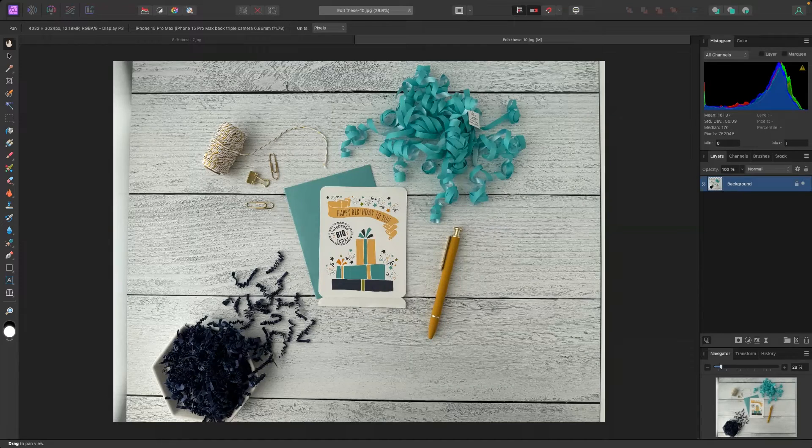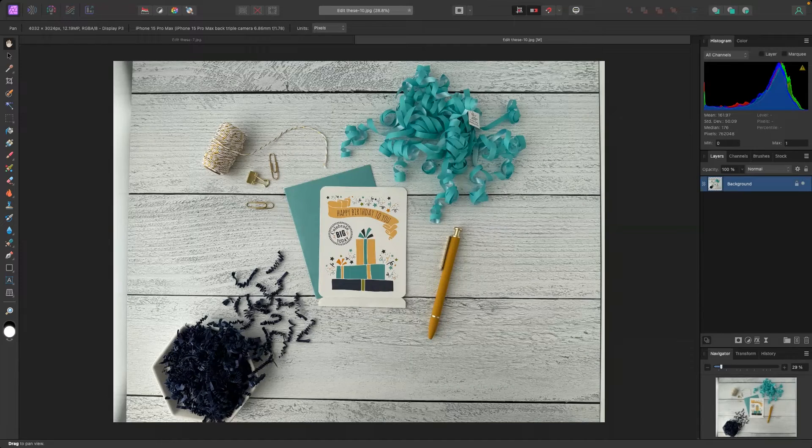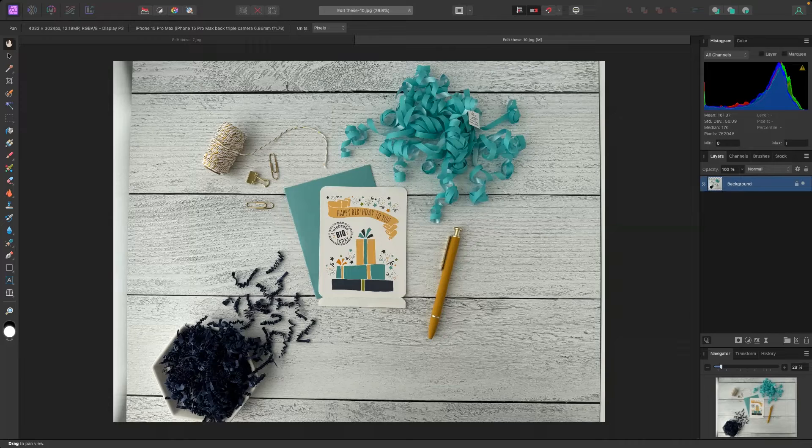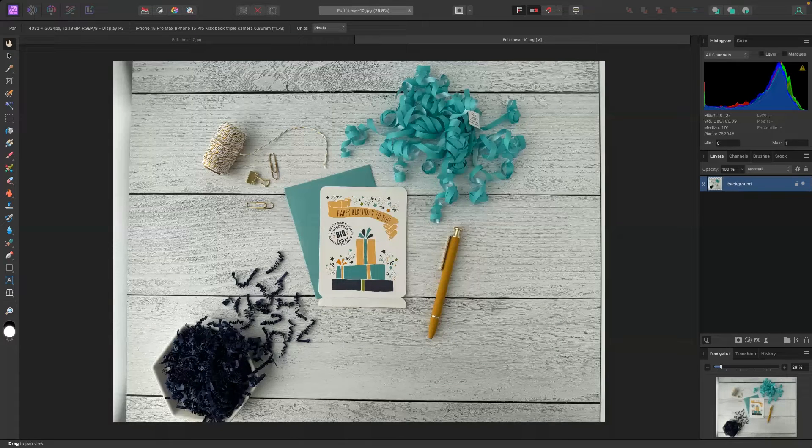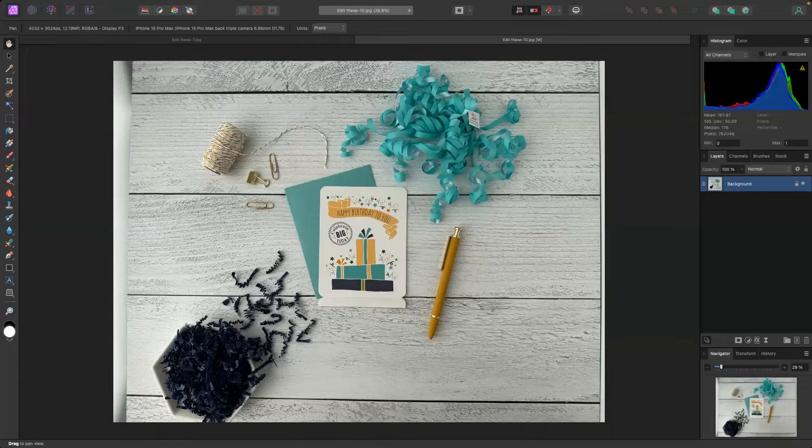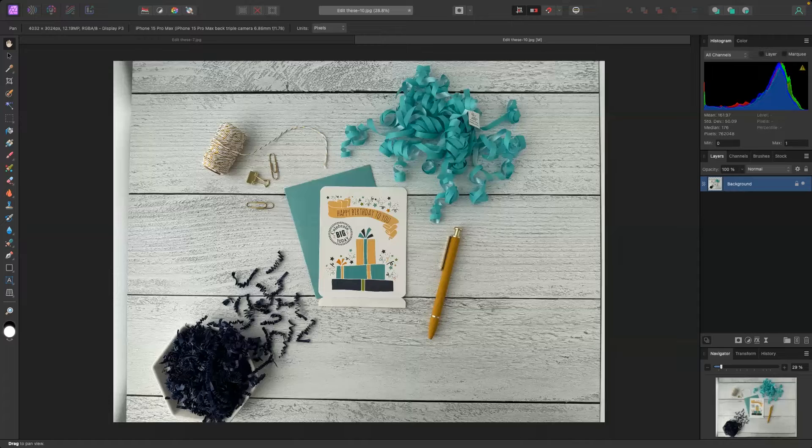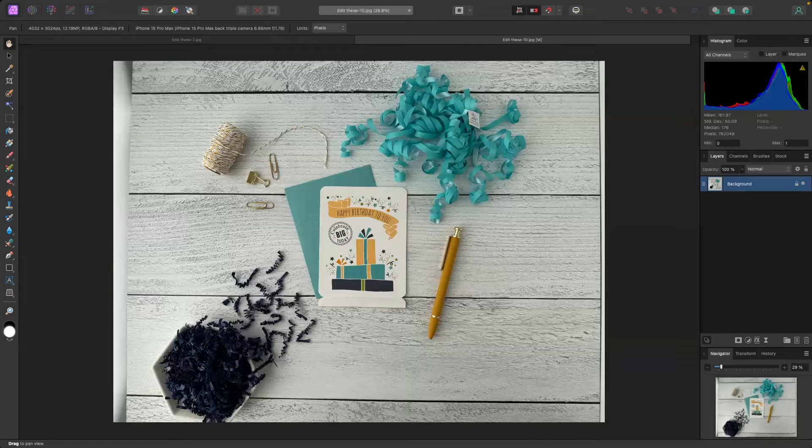Now that we're inside of Affinity Photo, I want to take a few minutes to talk a little bit more about why editing your product photos is super important. So I want you to think about editing as an opportunity to kind of put the finishing touches on your photo. This is an opportunity for you to increase the overall quality of your photo.